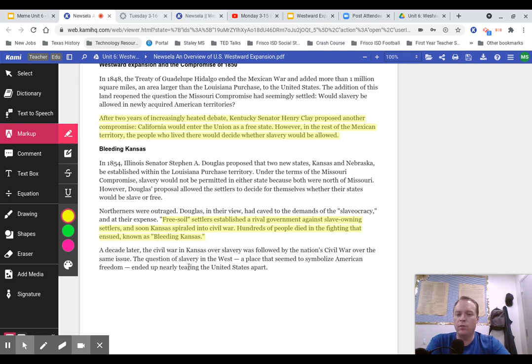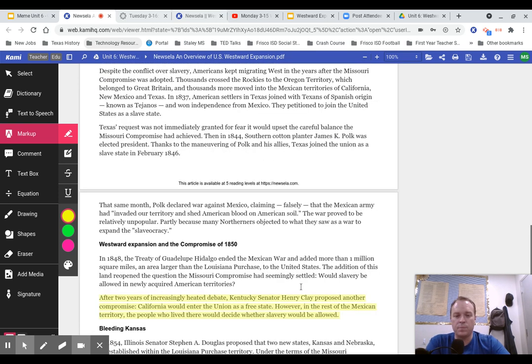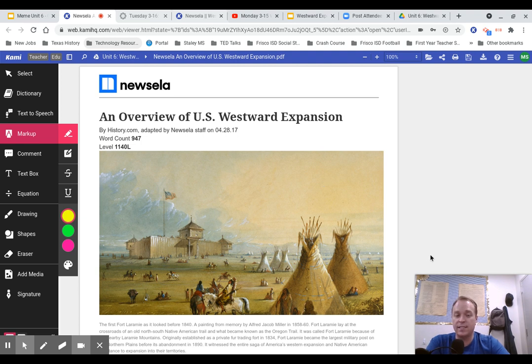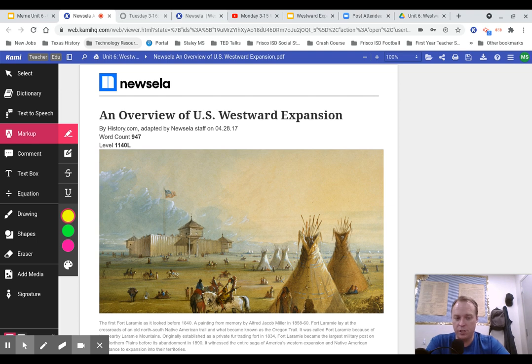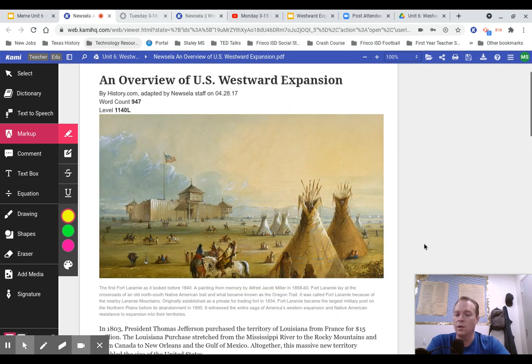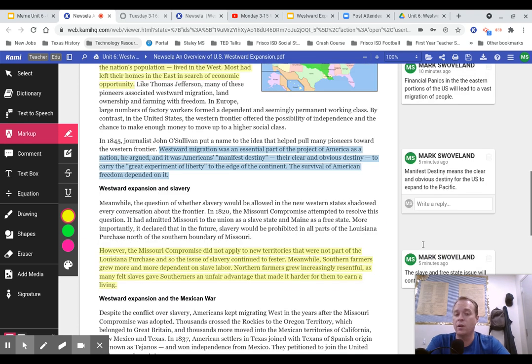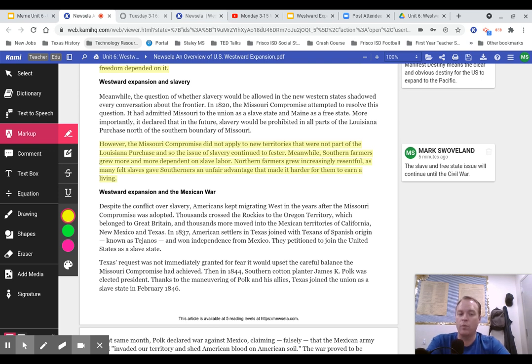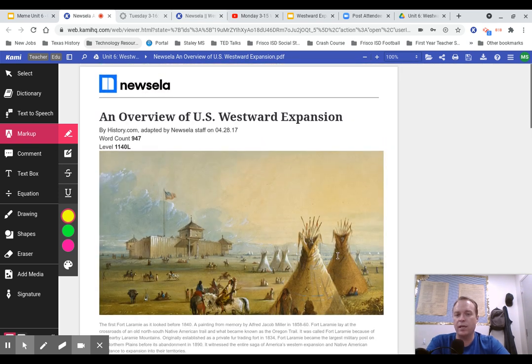A decade later, the Civil War in Kansas over slavery was followed by the nation's civil war over the same issue. The question of slavery in the West, a place that seemed to symbolize American freedom, ended up tearing the United States apart. We can see here really the legacy of Manifest Destiny in a couple of really big ways. We have a huge expansion of the United States in the first 70 years after it was created. We have a long legacy of overtaking the American Indian land and brutally subjugating those people. And we also see a real legacy of our movement towards the Civil War as more territories are made into states. That political balance between slave and free states in the United States Senate is upset. Those are some of the major legacies that we see in Manifest Destiny.